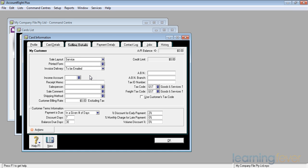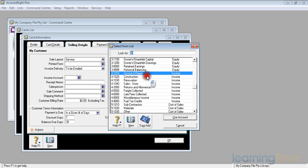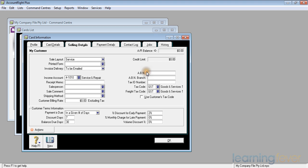The income account. If I always do a certain type of work for a certain customer, I can have it as a default. And if I click on the down arrow, it'll come up with, what do I normally do? Remembering that I'm an electrical contractor, is it always service and repair work for these people? Or am I involved in a construction site? Or is it a renovation job for a customer? Or do they only buy out of my shop? In this case, we'll just stick with service and repair. Double click, and it's in there as a default.